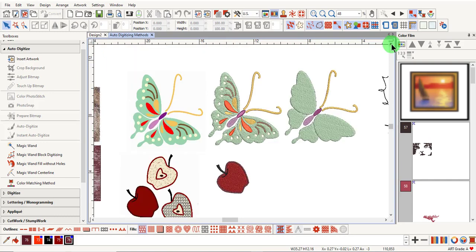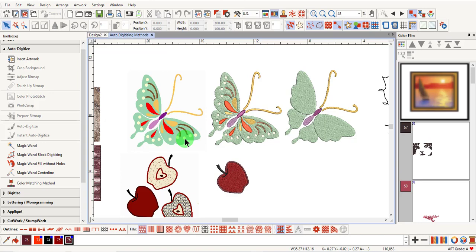Magic Wand Fill Without Holes simplifies the design by only adding stitches to the outside areas of the picture. None of the colored areas within the picture are processed with this tool.